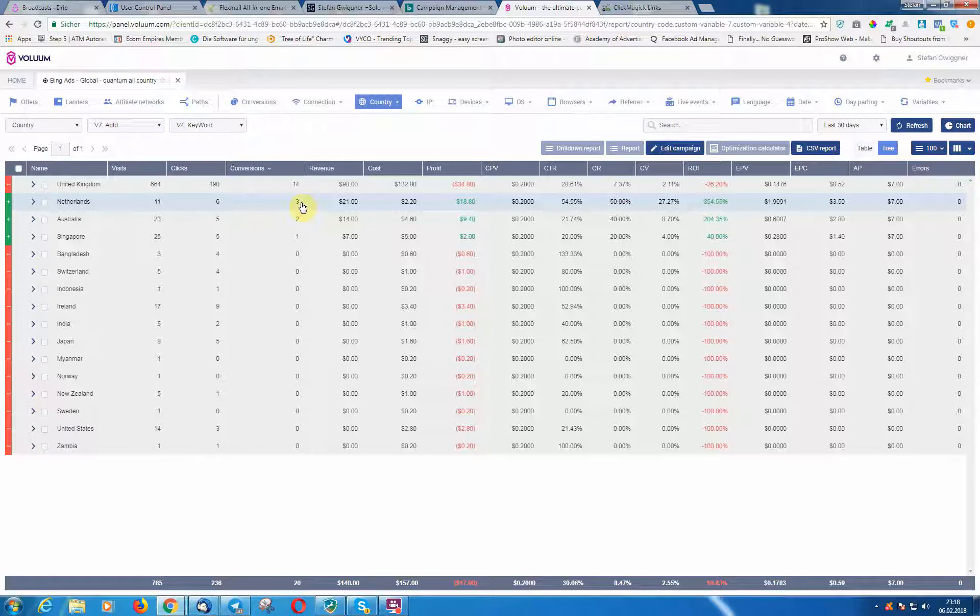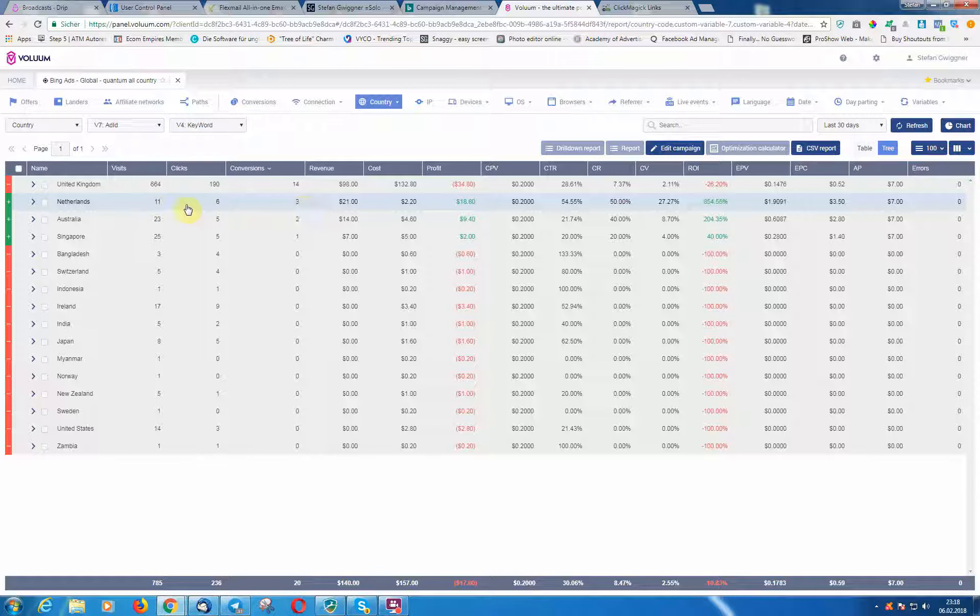We can see we have three conversions from the Netherlands from 11 clicks, so this is really insane here. So we can see now that the Netherlands is doing really great with this kind of offer. You can see the click-through rate is really insane. The ROI is unbelievable.